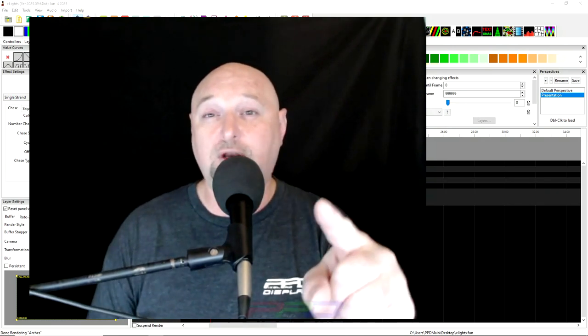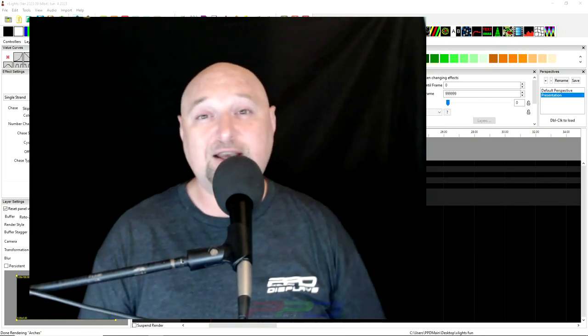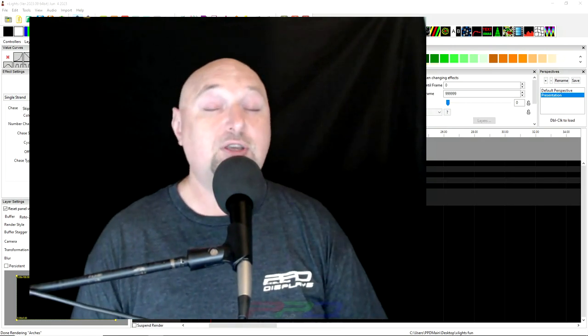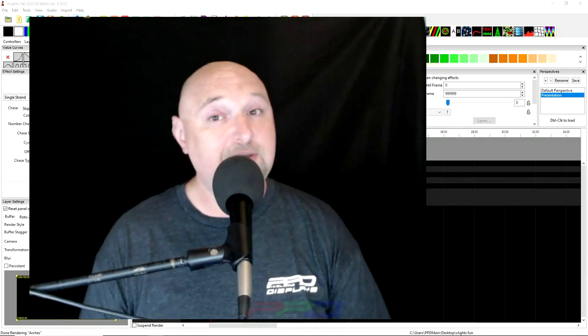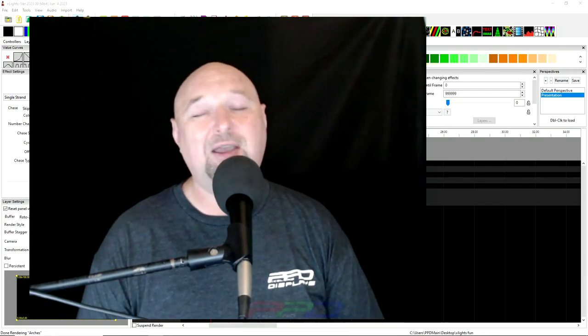Guys, thank you for joining me. This is Clyde signing out. We will see you in the next video. Take care and bye for now.